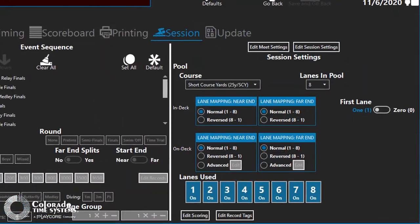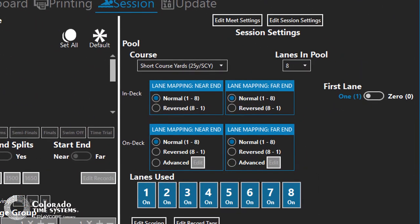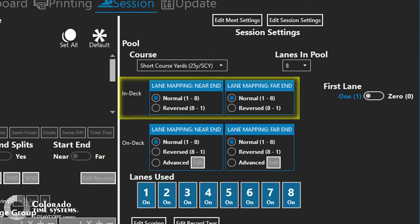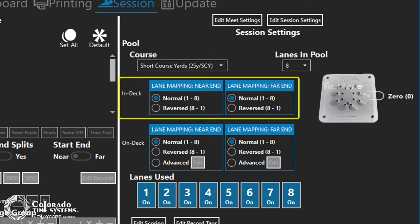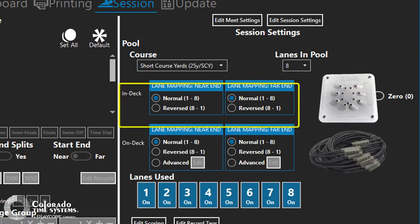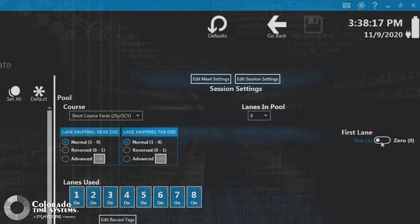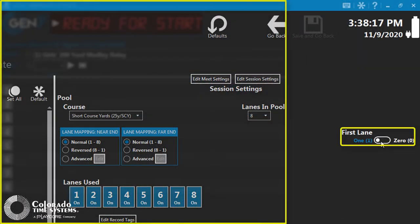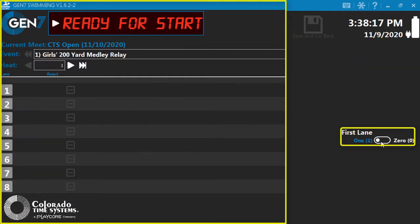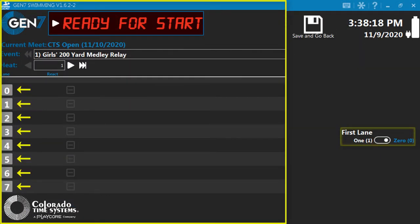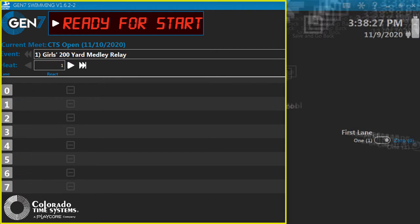Serial timers have options to set different mapping for in-deck deck plates or on-deck cable harnesses. The First Lane setting toggles between the first lane being numbered as 1 or 0, with all subsequent lanes being in sequence corresponding to the selection.